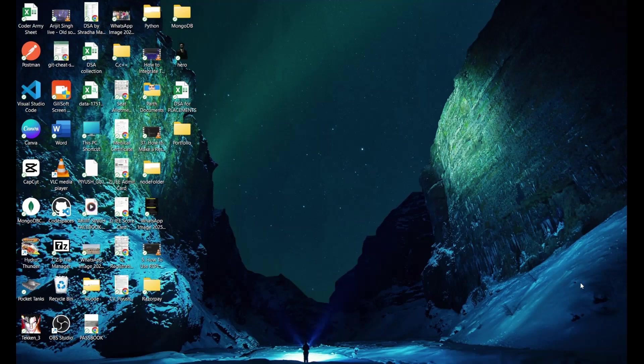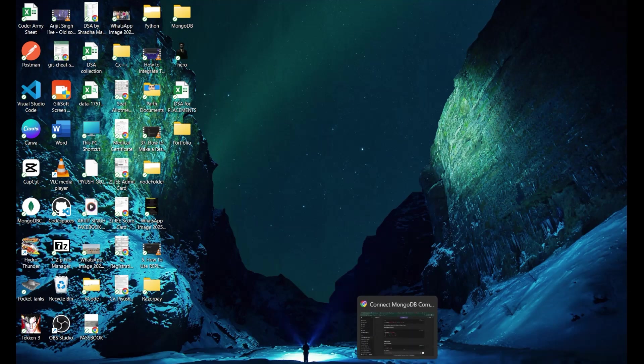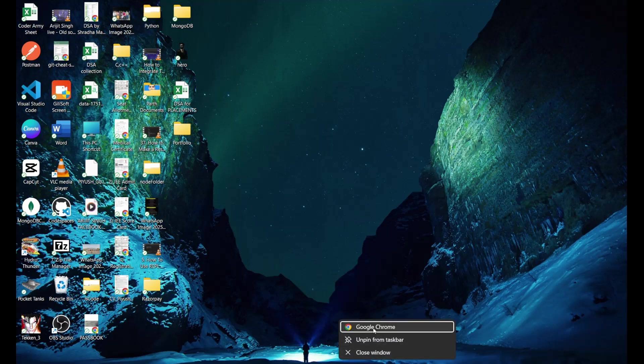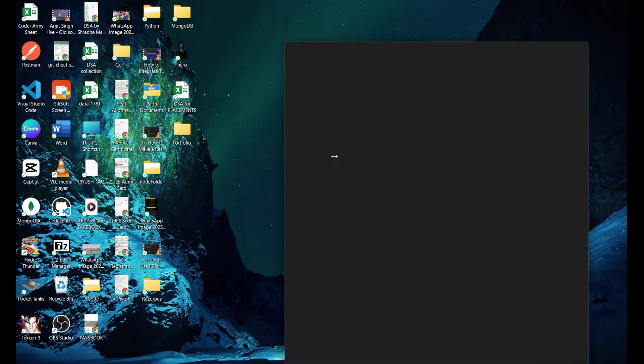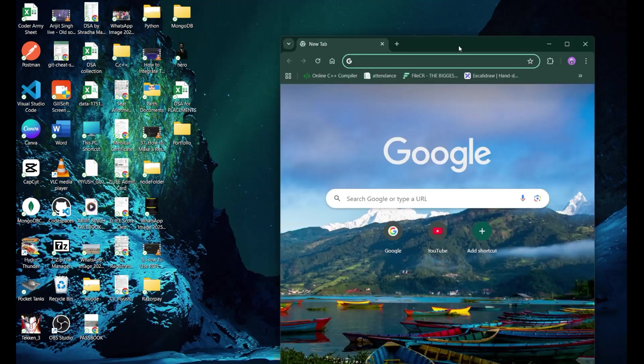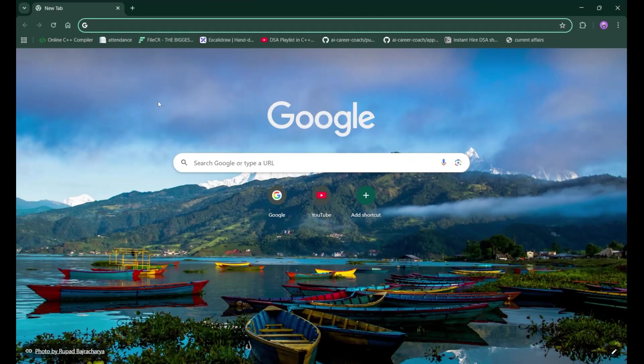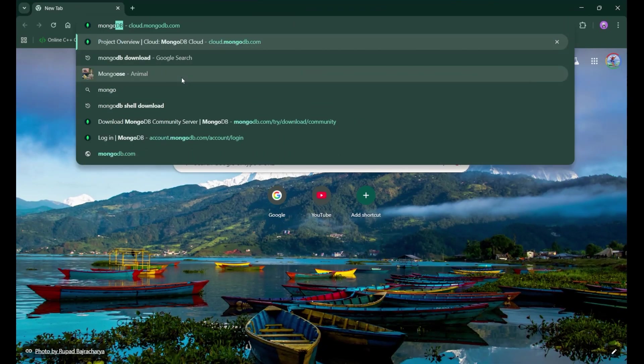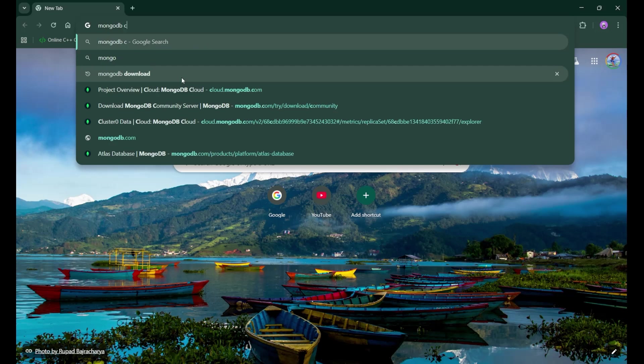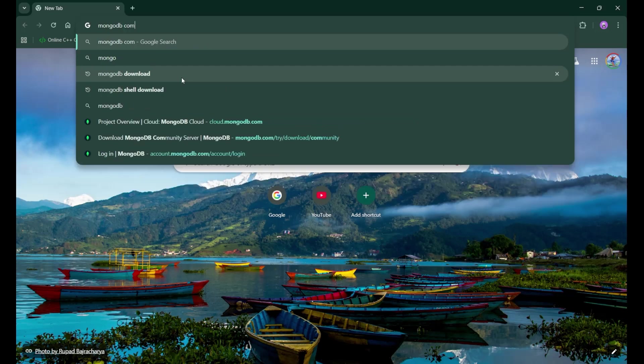For that purpose, first of all, you need to install or download the MongoDB Compass in your system. How we can do that? Well, for that purpose, let's open our browser and here we need to search MongoDB Compass.